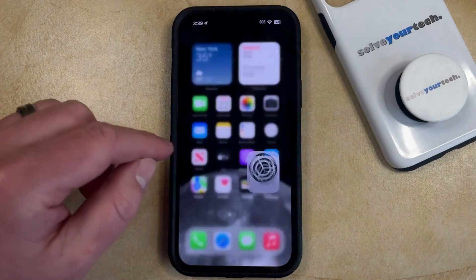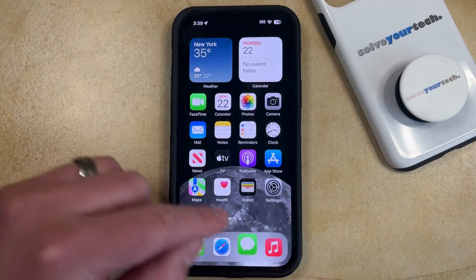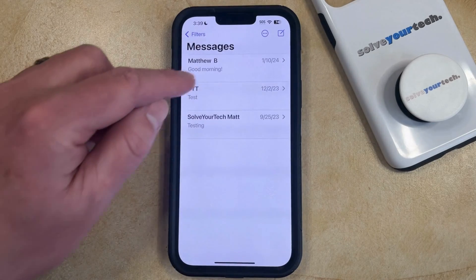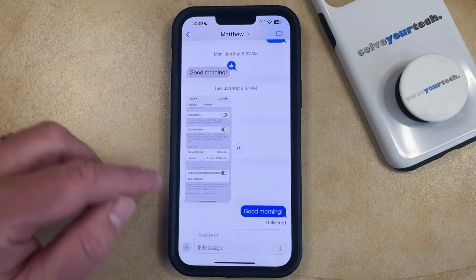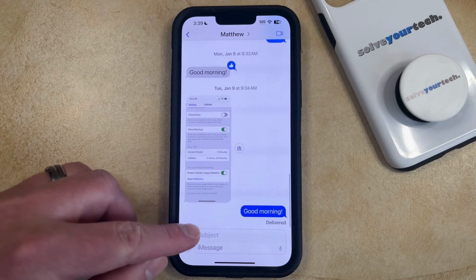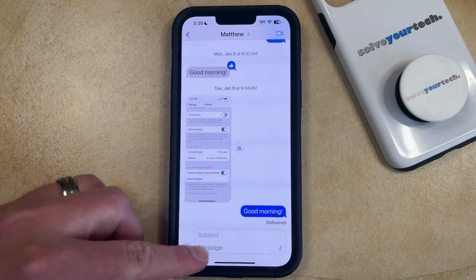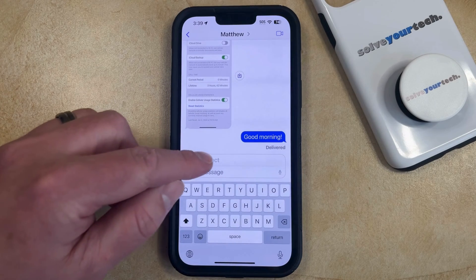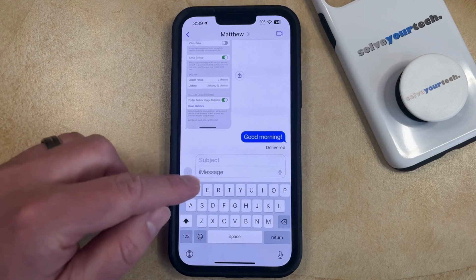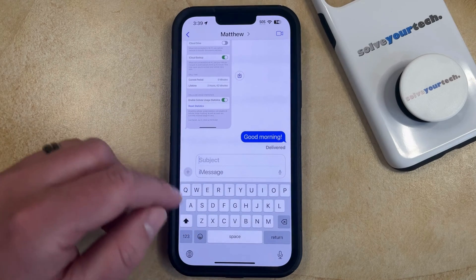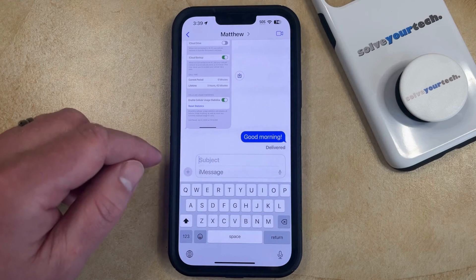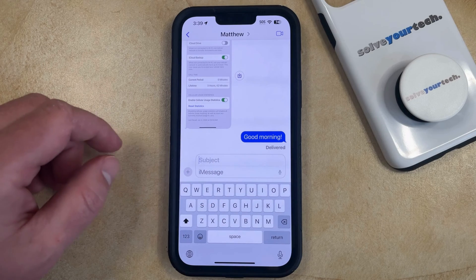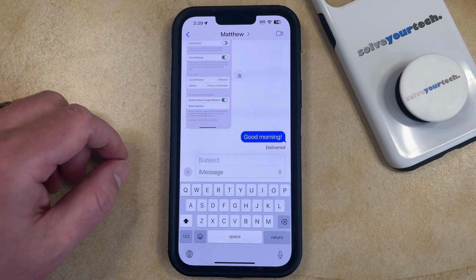Now if you go into the Messages app and open up a message, you should see this little subject field above the default message field. And if you would like to include a subject, then you can just start typing it and it will be included along with the message.